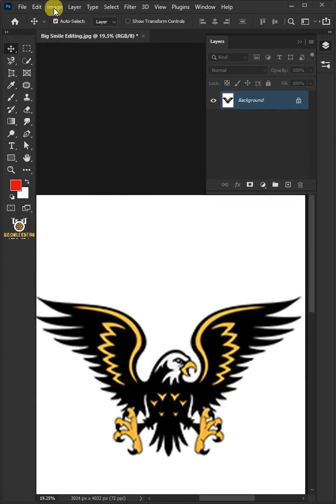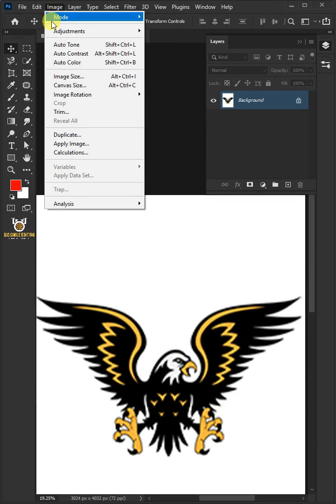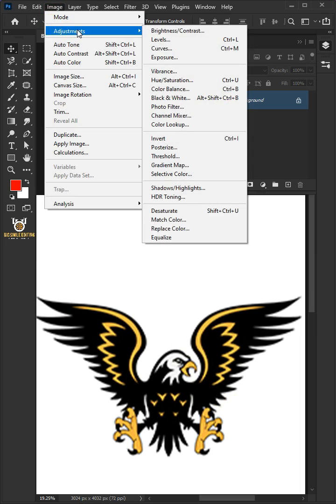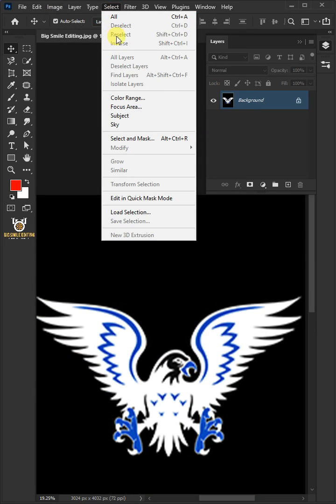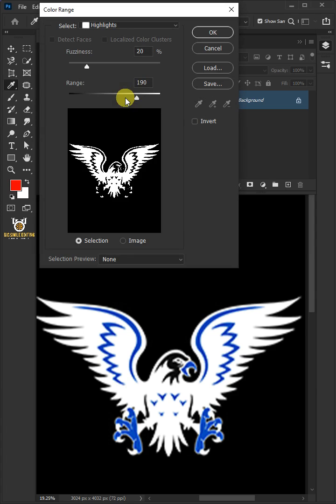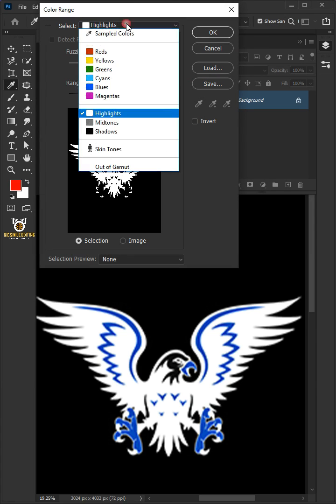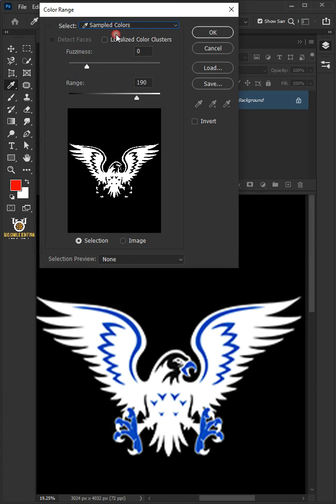Let's go to Image, Adjustments, and Invert. Go to Select and choose the color range. Under the Select, choose Sampled Colors.